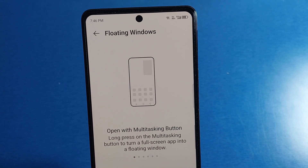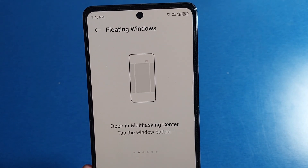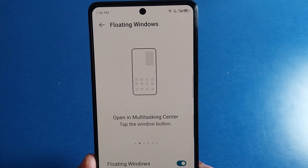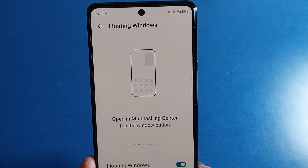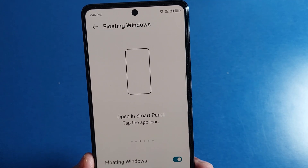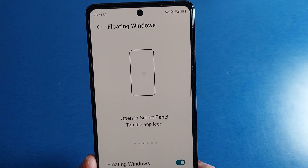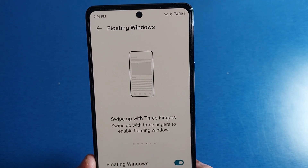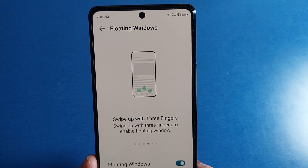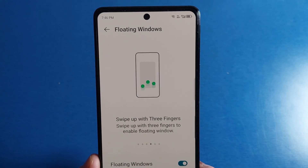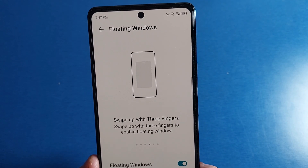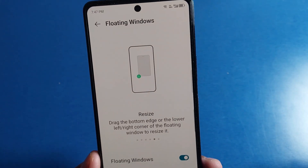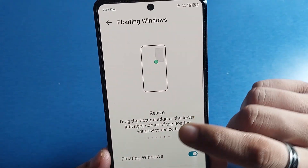Hello friends, welcome to our YouTube channel. In this video, I'm going to tell you about how you can turn on and off your floating windows in your Infinix smartphone. Before watching this video, if you have not subscribed to our YouTube channel, then subscribe to it and like our video. So let's start.